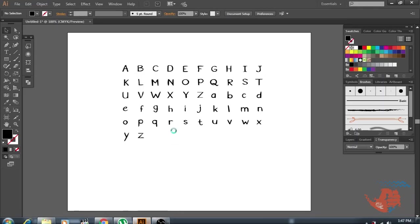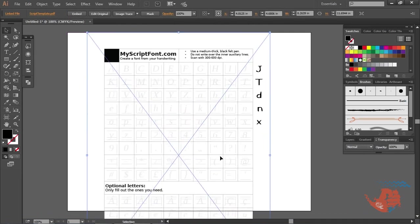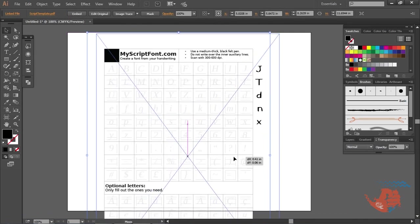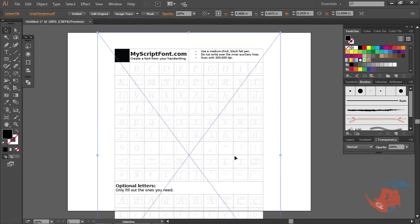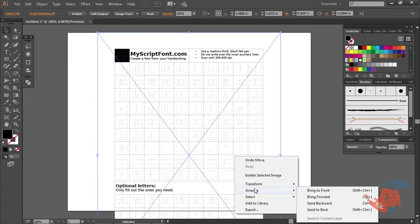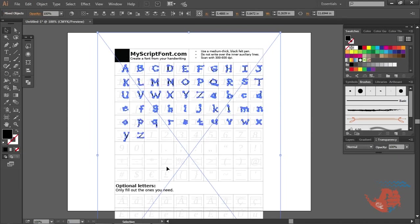Now drag or open the template of MyScriptFont.com in Illustrator. Adjust it and arrange it in the back of the Illustrator. Now adjust the letters.